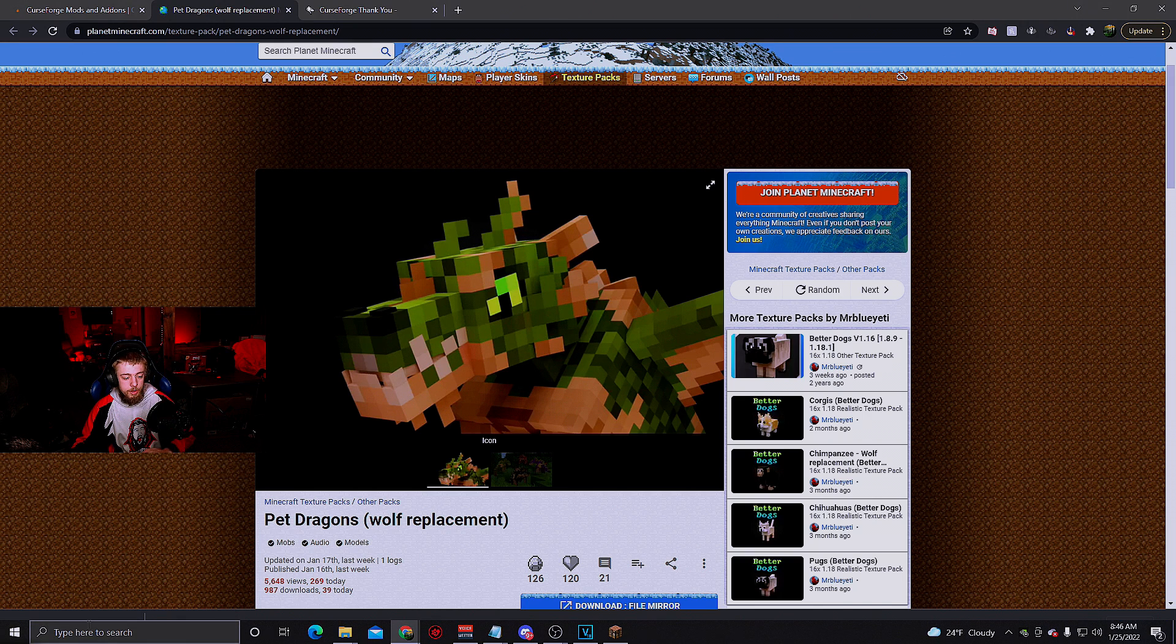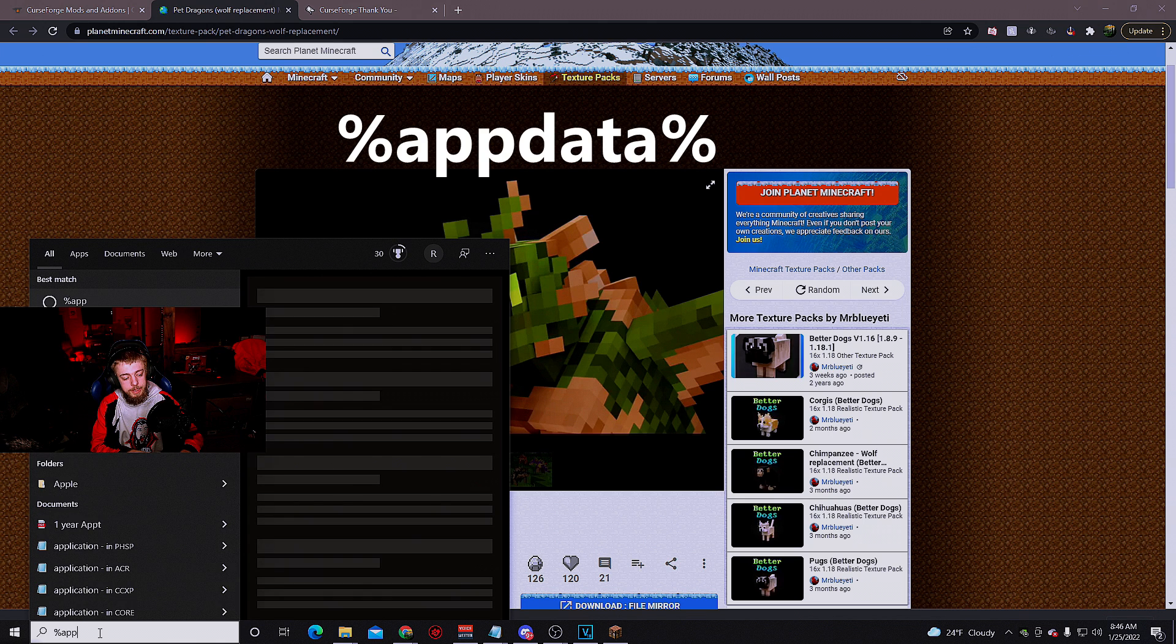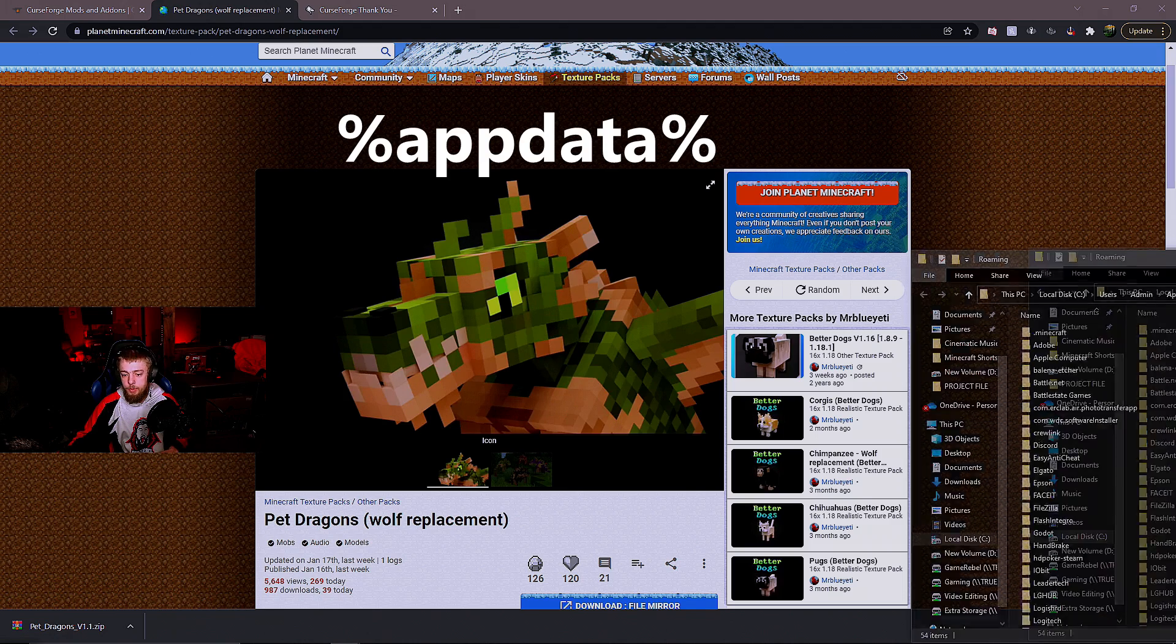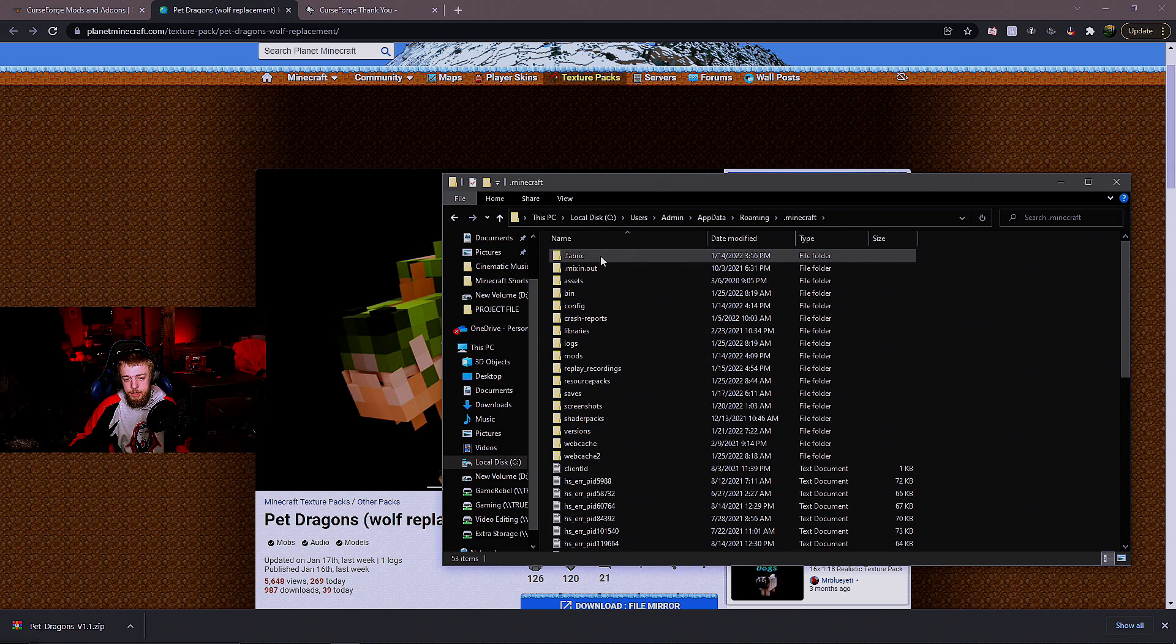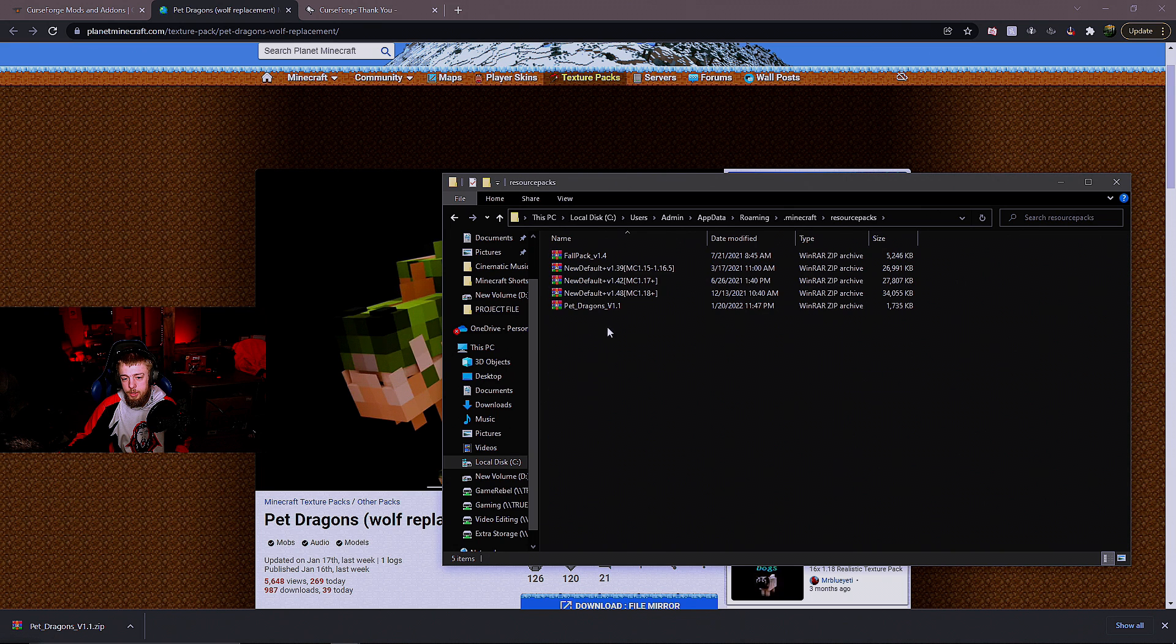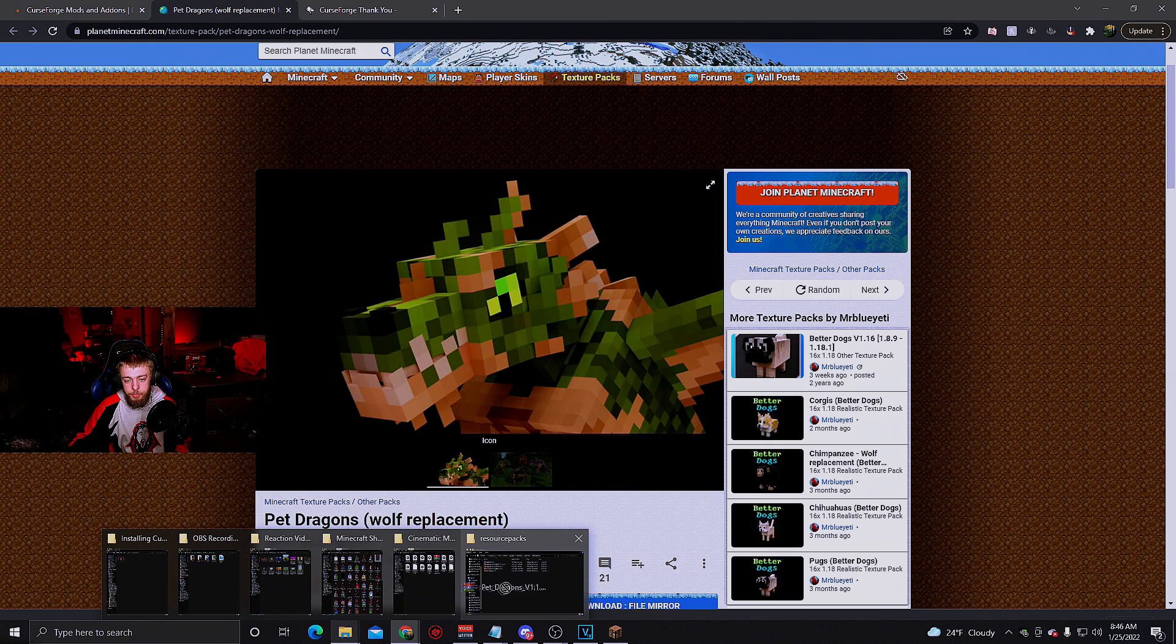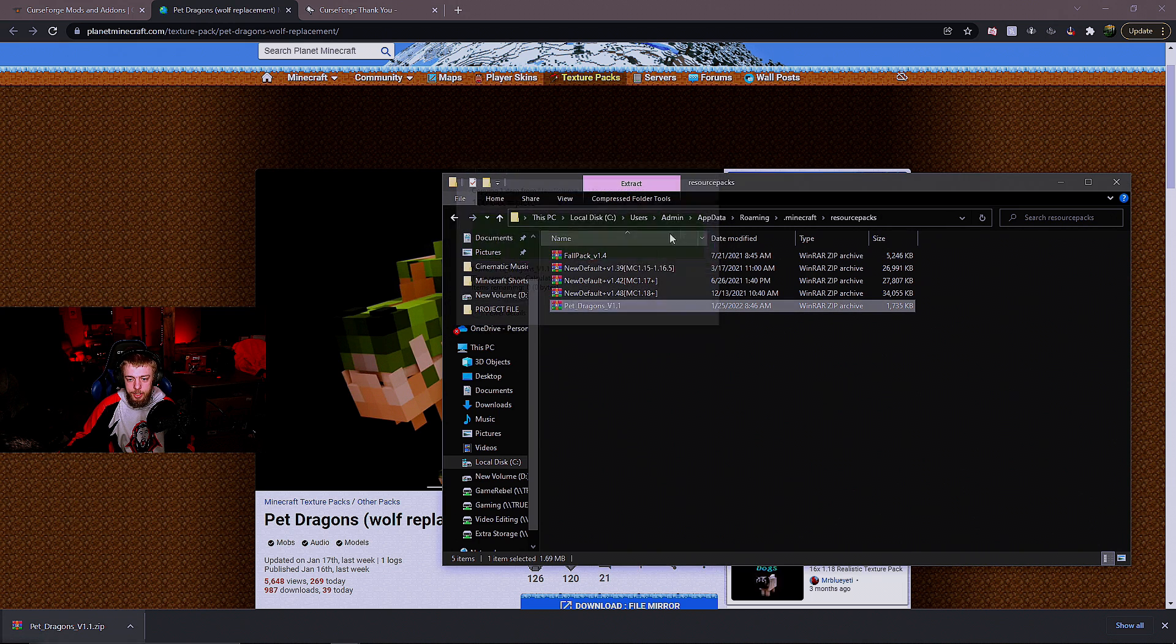Go to your start menu and type in %appdata%. This will bring up a folder. In this folder, click on .minecraft, and you'll see resource packs. That's where the zip folder is going to go. Drag it to the resource pack folder and replace the destination.